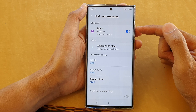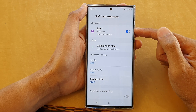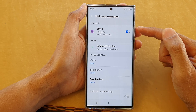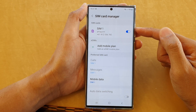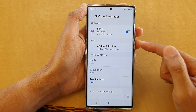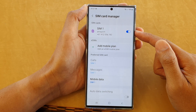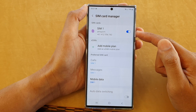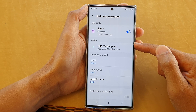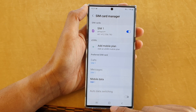Some devices will have two physical SIM cards depending on which region you are in and where you get your device from. Most phones will come with one physical SIM card and one embedded SIM card.